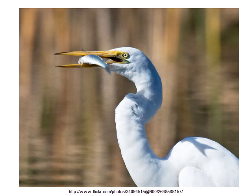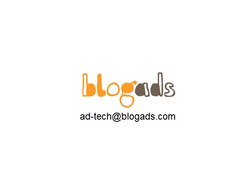So enjoy experimenting, and let us know if you have any questions. Contact adtech at blogads.com.